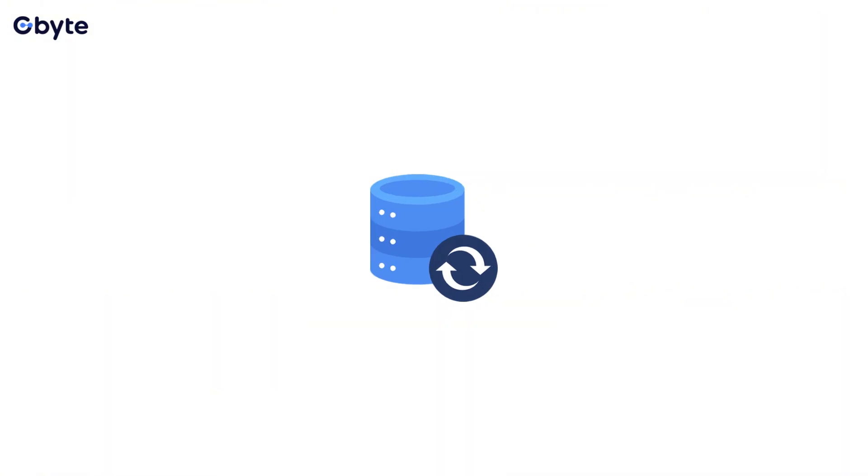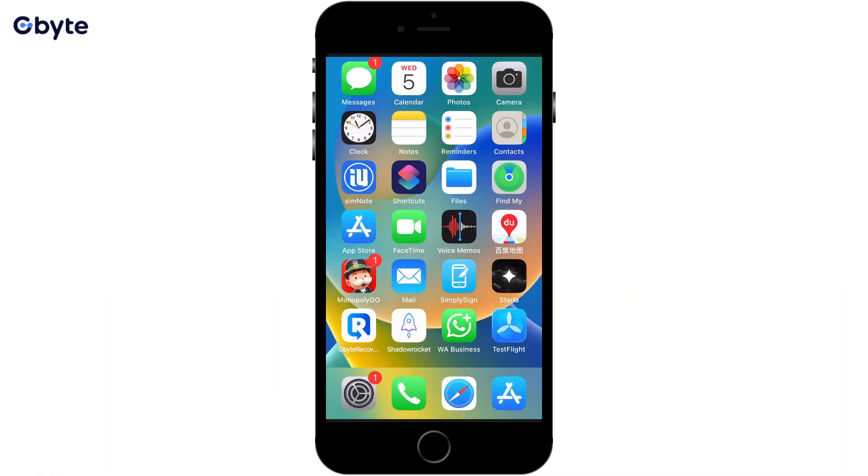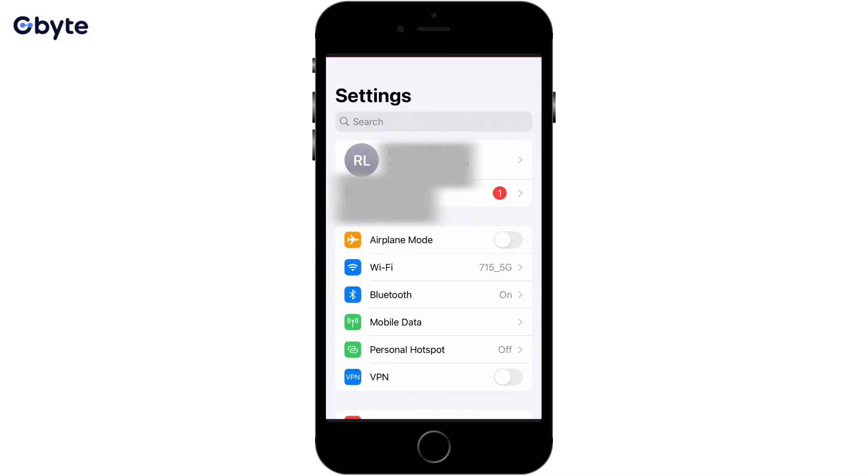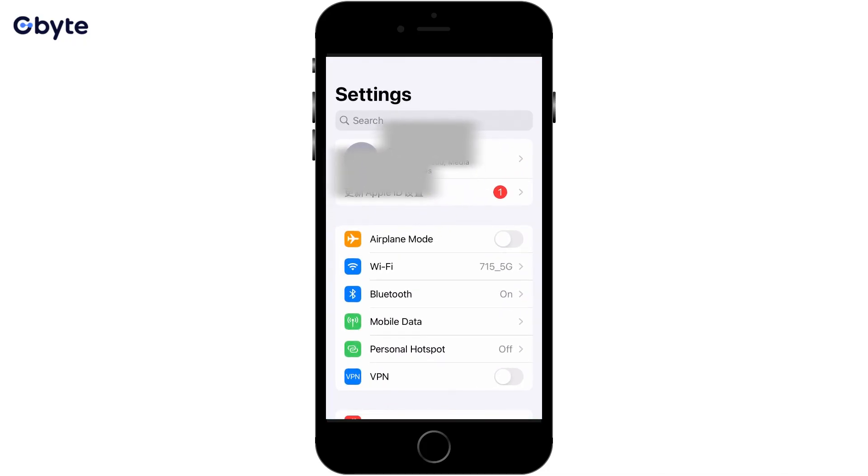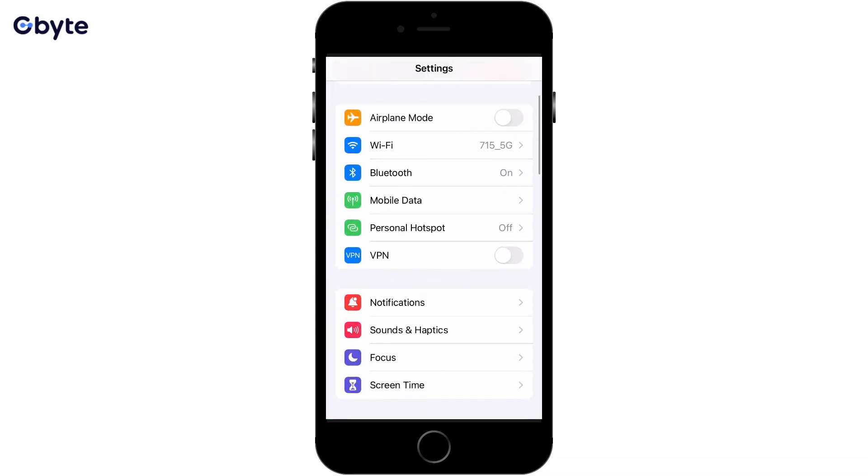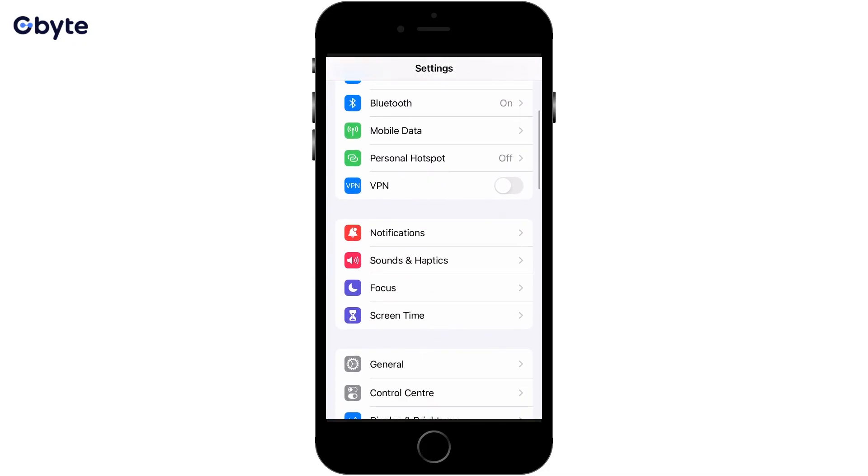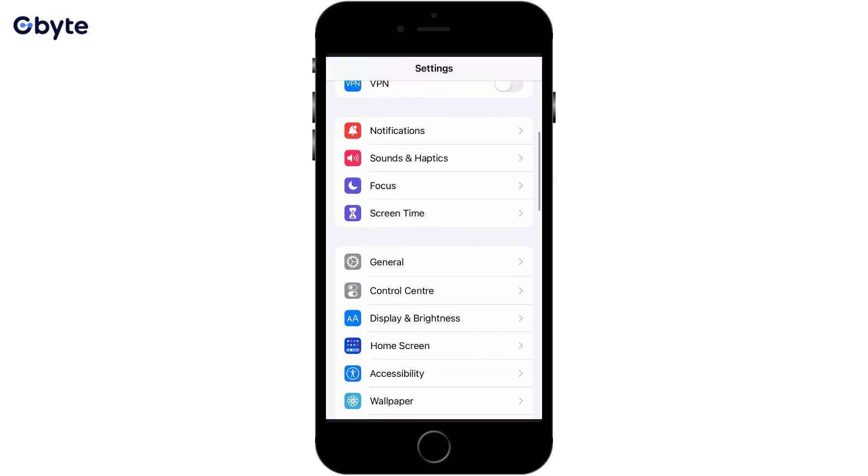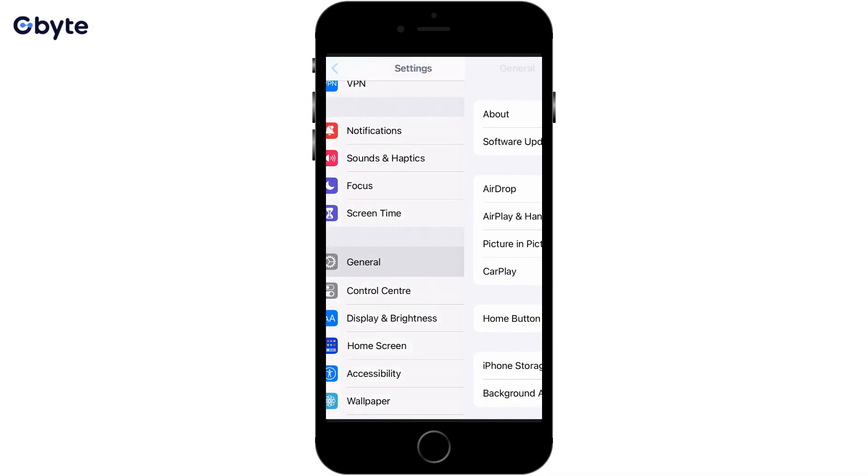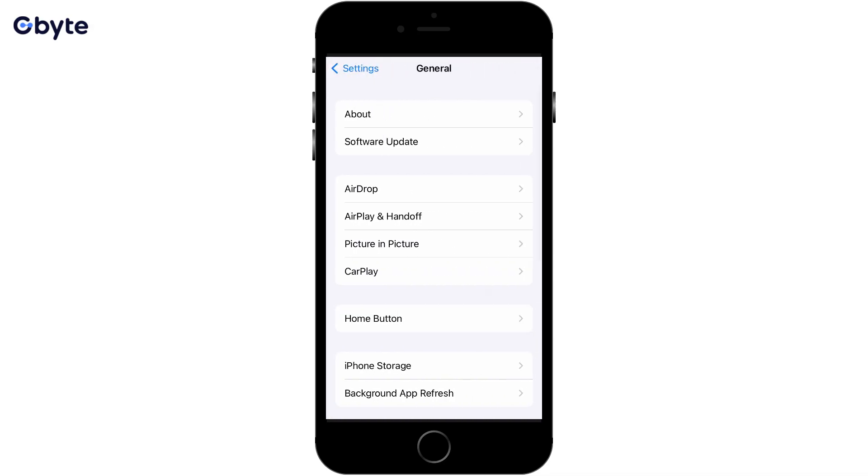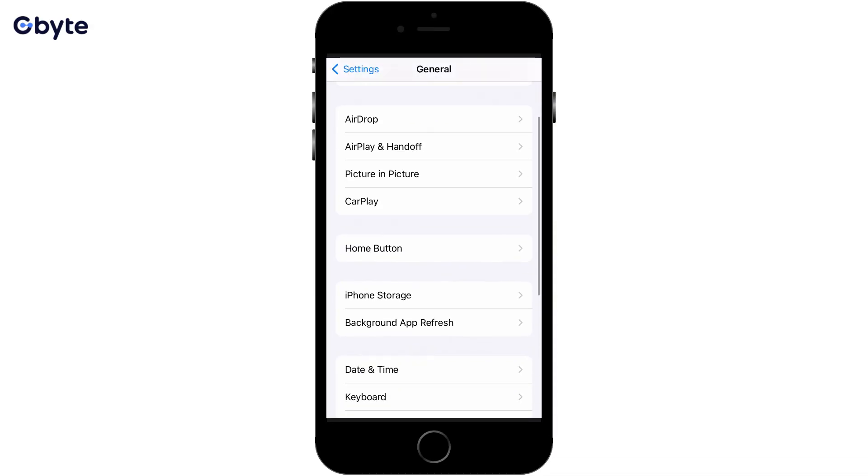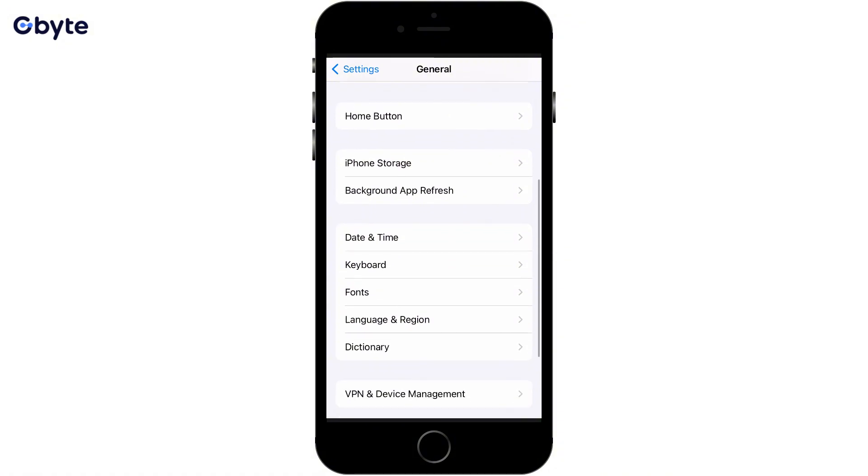Step 1, first ensure you have enabled backup for your lost video. Step 2, go to Settings > General > Transfer or Reset iPhone > Erase All Content and Settings. Make sure you know your Apple ID password.